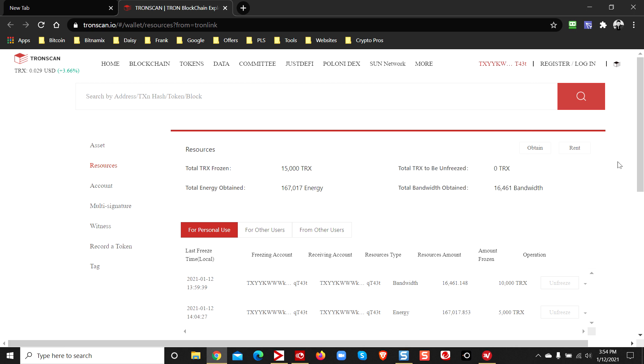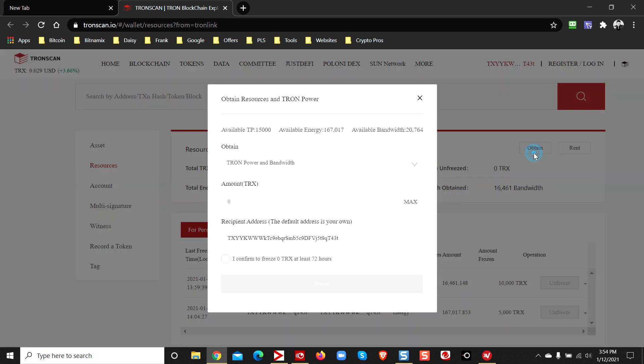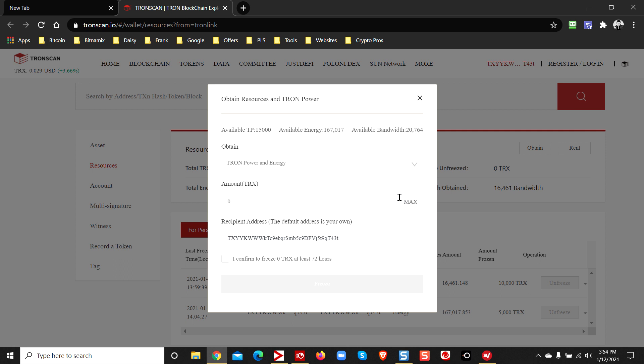So all you got to do is where it says obtain, click on that. Now this drop down menu, I messed this up when I first did this. I didn't understand what the difference was. Make sure you select Tron Power Energy.